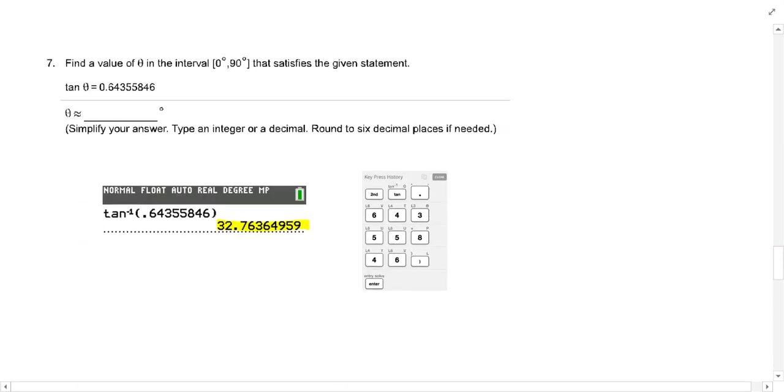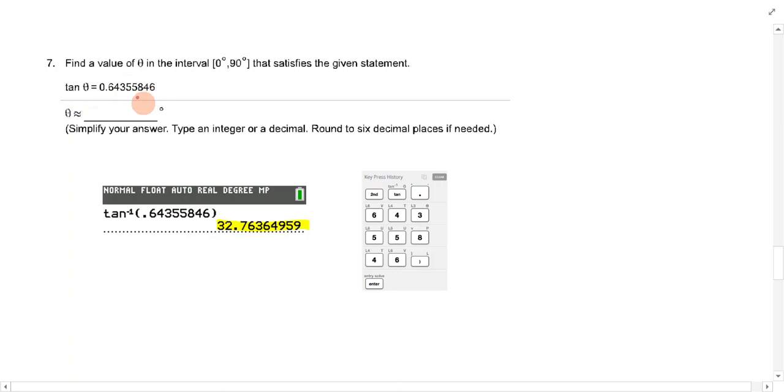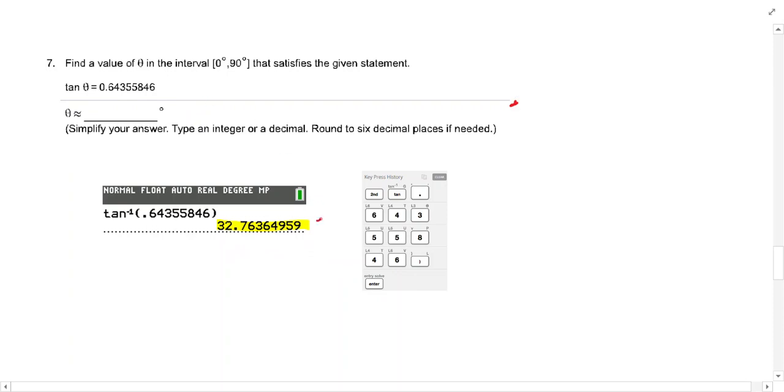Find a value in the interval of 0 to 90 that satisfies this statement. If tan theta is this, then to get the angle, we want to do second tan. So second tan, put in the value, and hit enter, and we get this. So we're going to put that value is going to go in your answer box.